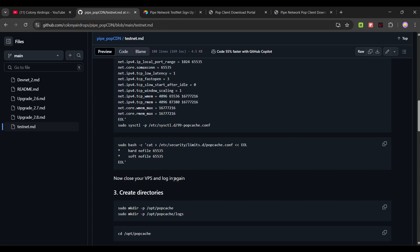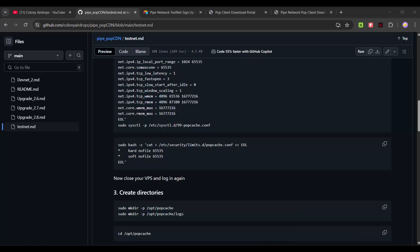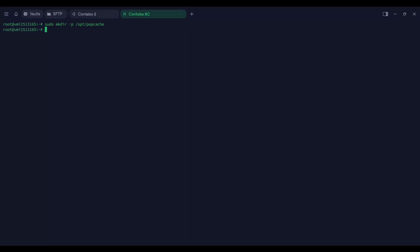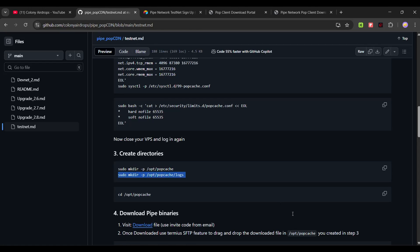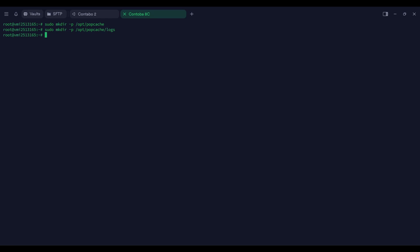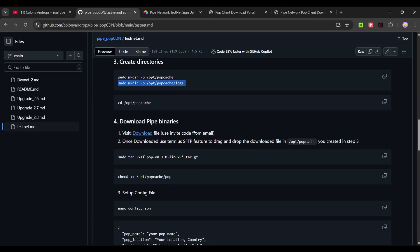Now close your VPS and then login again. Close your VPS from here and then login again. Now we have to download the pop binaries.